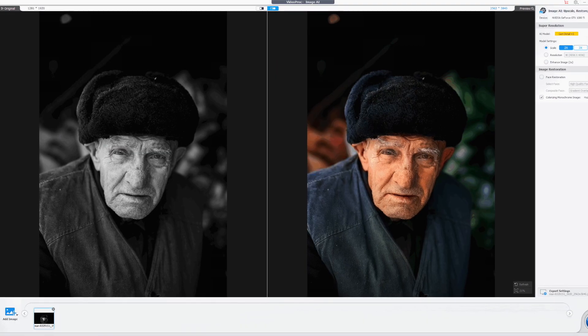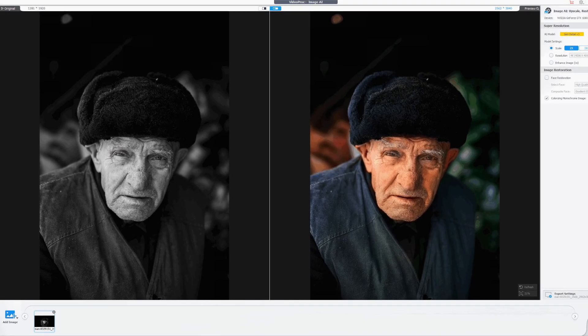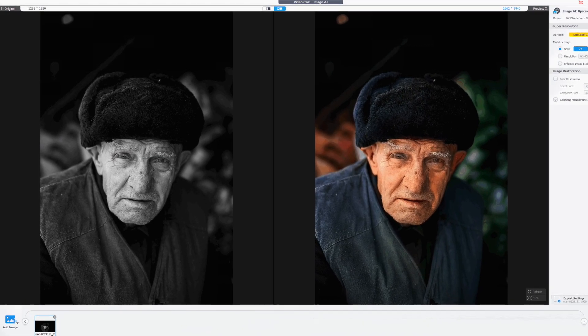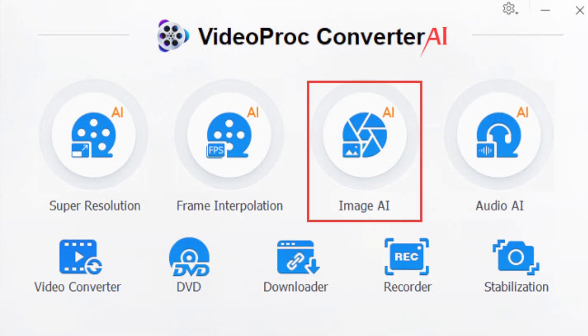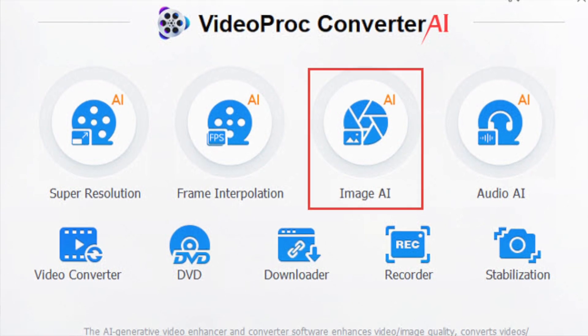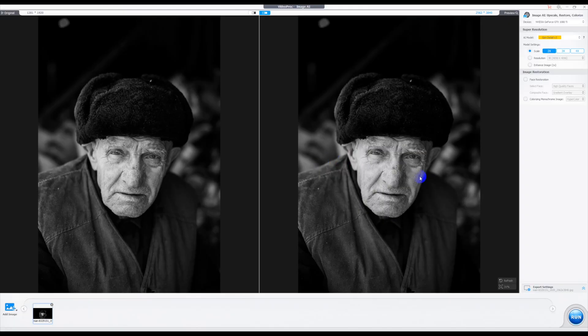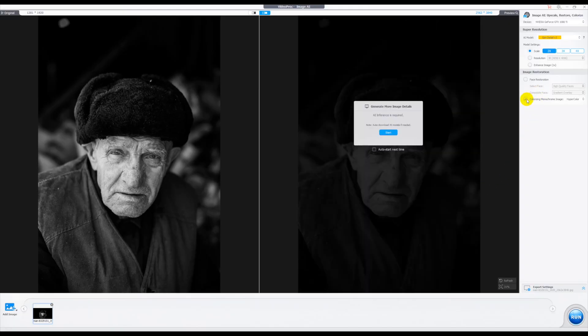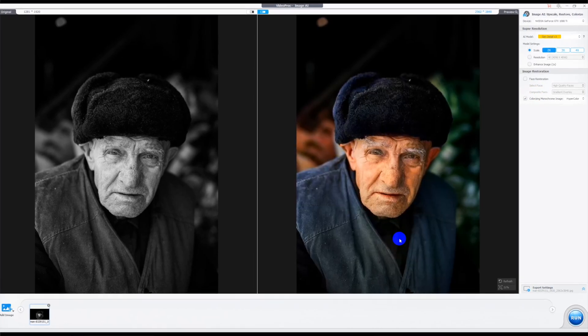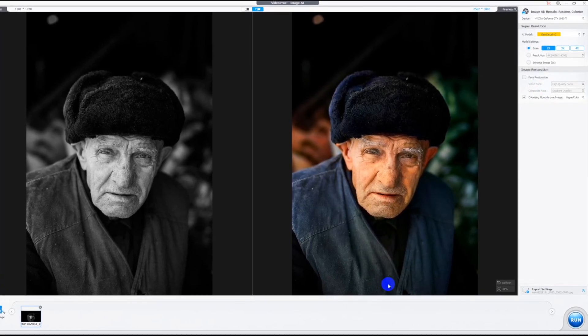Have you ever wondered what your black and white images could look like in color? In this video I'm going to show you how to use a simple computer program to colorize your black and white photos in just seconds. The idea is basically simple — all you need to do is upload an image and the computer program uses artificial intelligence to guess what the image would have looked like, and then it will produce an output.